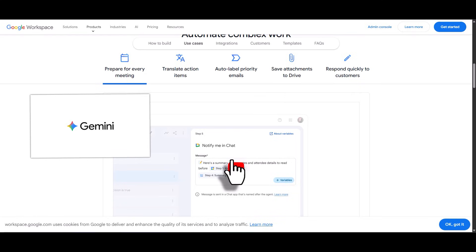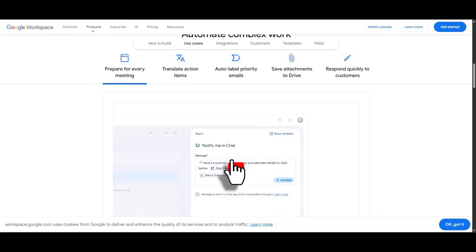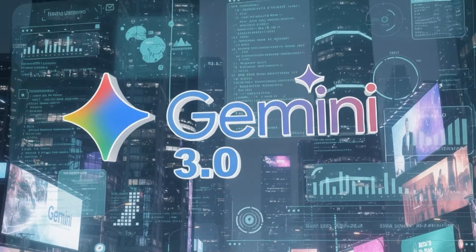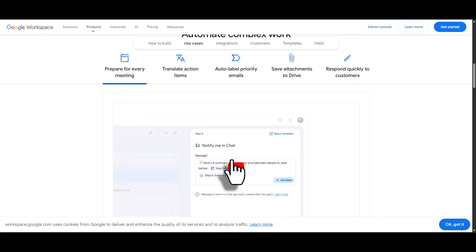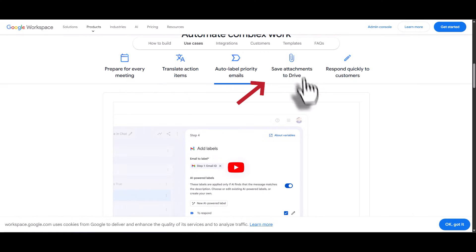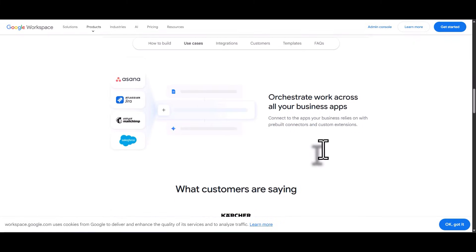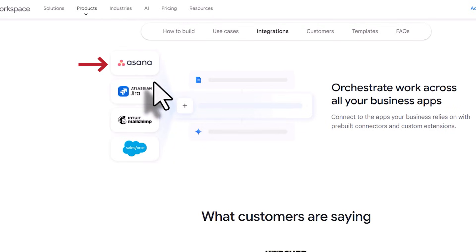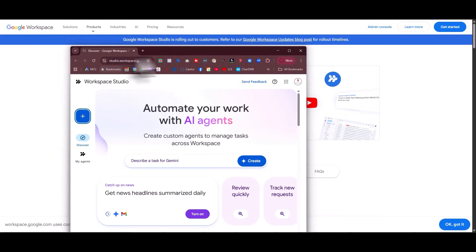Gemini just recently got upgraded to 3.0, which is one of my favorites right now. For coding, logic-based reasoning, and more, Google Gemini 3.0 is absolutely amazing. You can translate items, auto-label priority emails, save attachments to Drive, respond quickly to customers, and it integrates with apps like Asana, Jira, and Mailchimp.